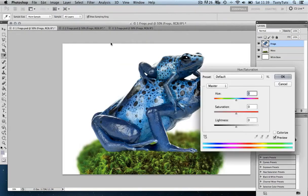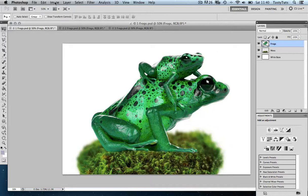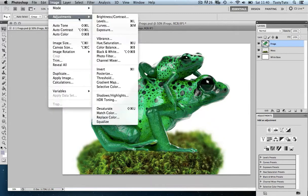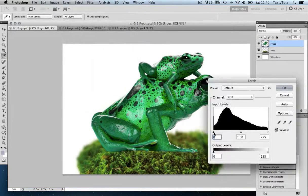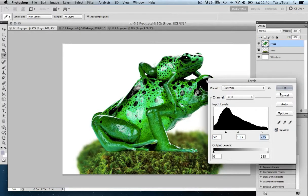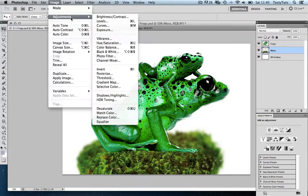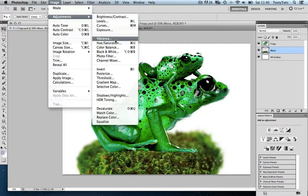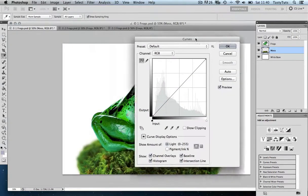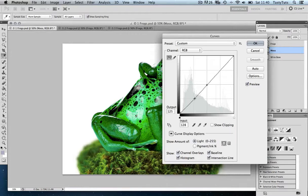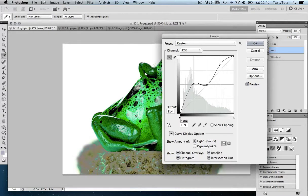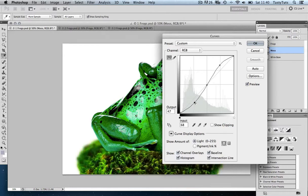Let's choose Hue/Saturation. So I can change the hue and boost the saturation like so, or I could even add another one. I could come back to Image > Adjustments and choose Levels, and we can tweak the levels like so, pushing this up and down to change the image.